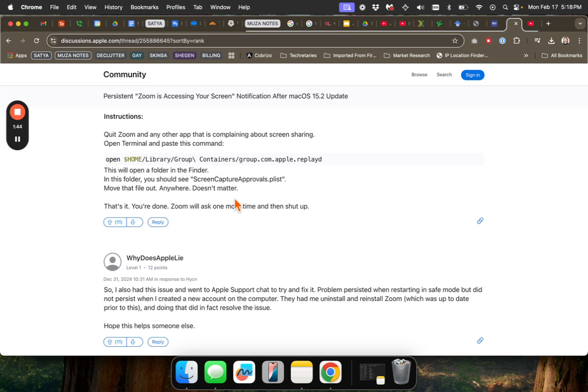And then once you open Zoom again, the notice should disappear. This person says, that's it. You're done. Zoom will ask one more time, and then shut up forever. So Zoom will ask one more time, or whatever app you're doing this on, will ask one more time for approval.